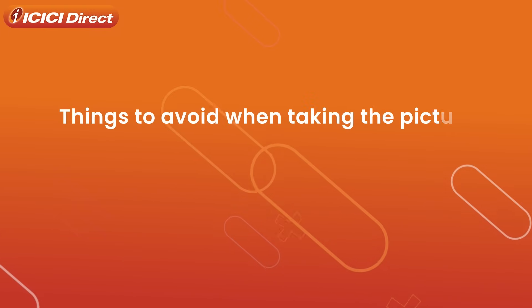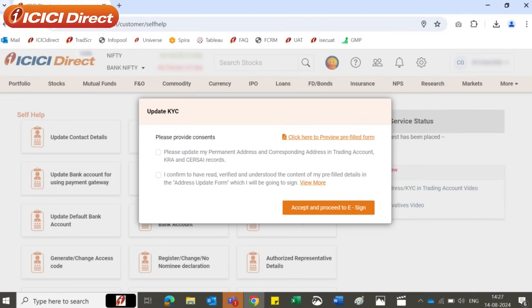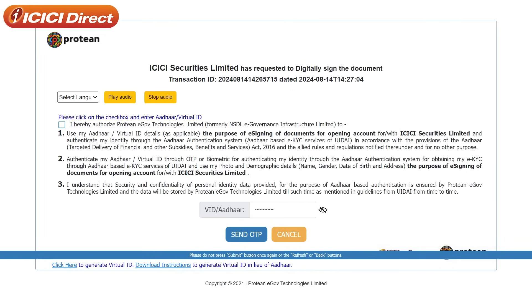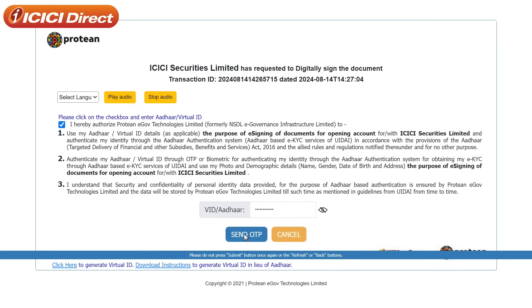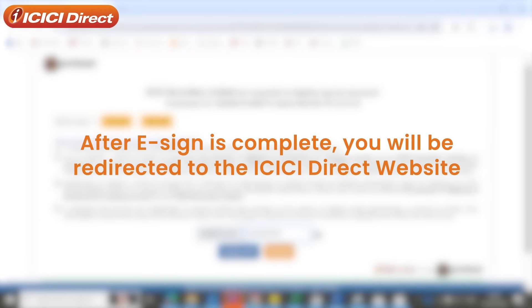Please ensure that you remove all specified objects before taking your picture. You will be redirected to the Update KYC pop-up. Click on the ticked boxes to provide consent, then click on Accept and proceed to e-sign. This will take you to the Protean site for the e-sign. Click on the Consent box, then enter your Aadhaar number in the box given and hit the Send OTP button. Enter the OTP in the box and click on Continue.